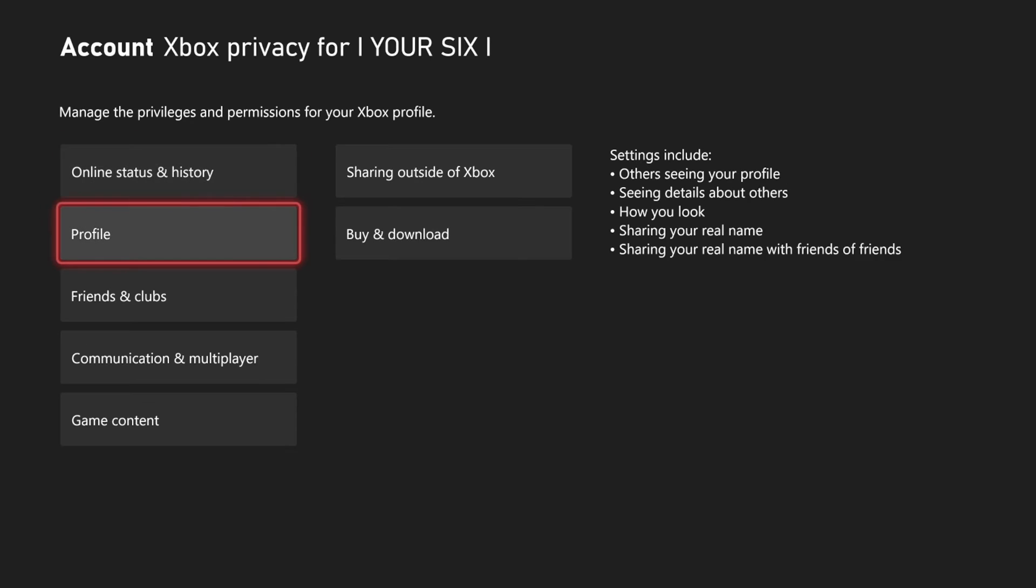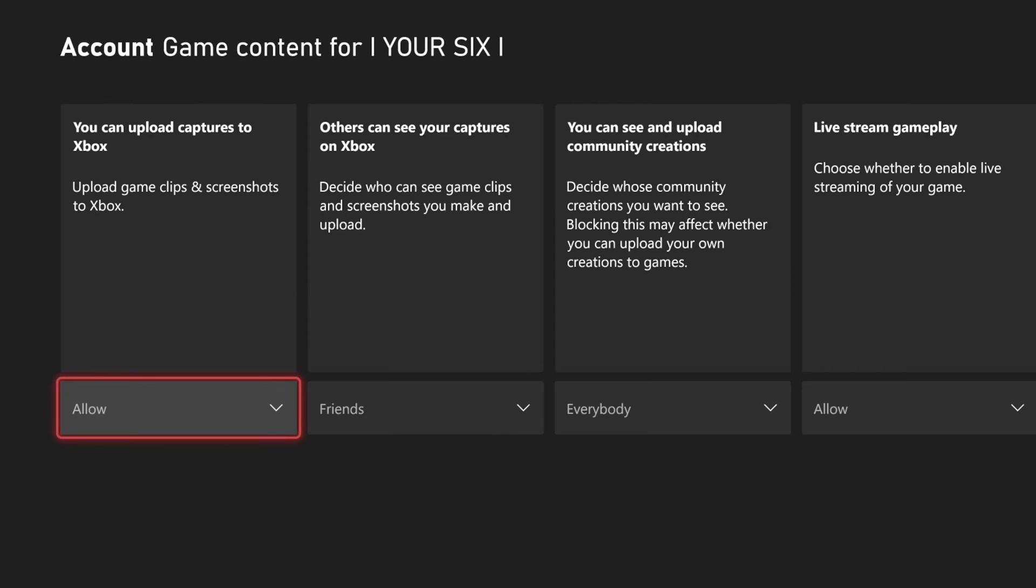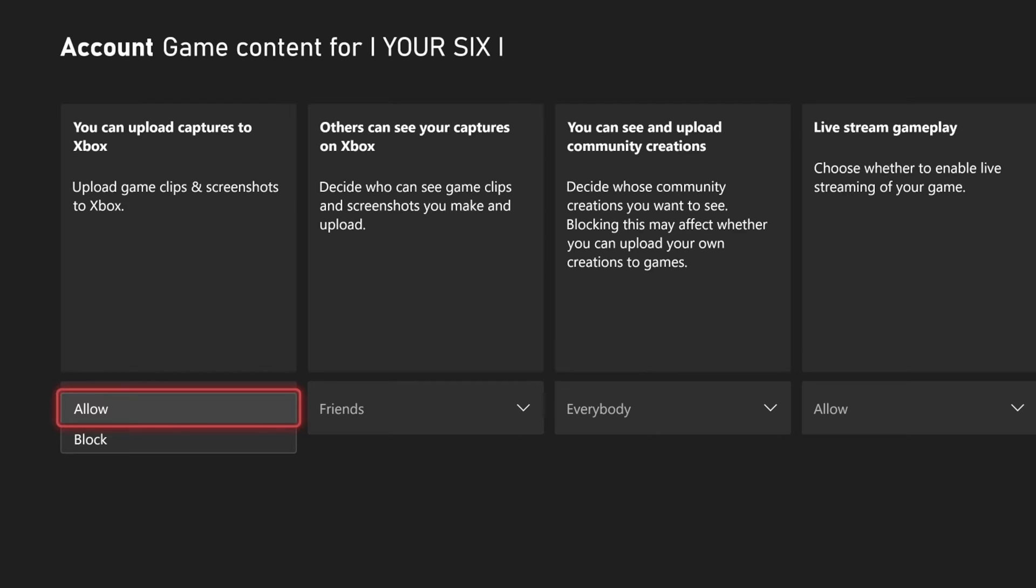Scroll down to game content, then go to the first option: you can upload captures to Xbox. Upload game clips and screenshots to Xbox. Make sure this is set to allow.